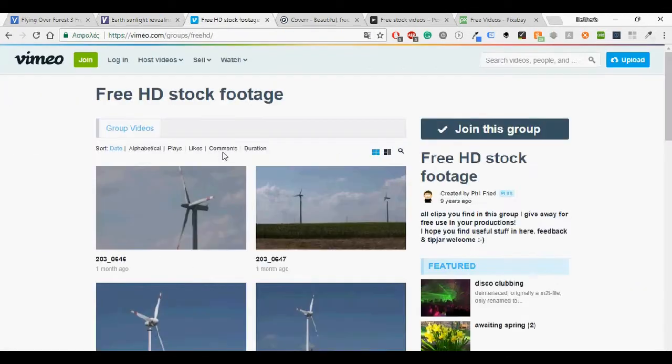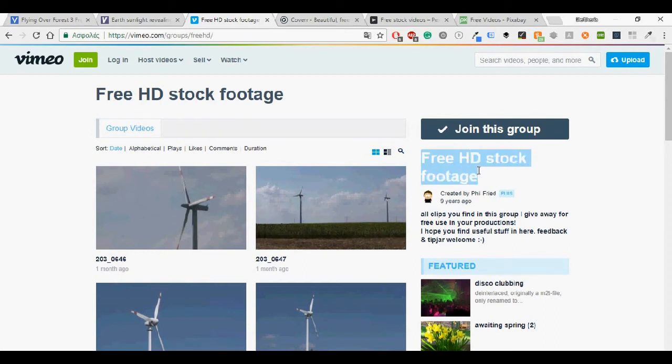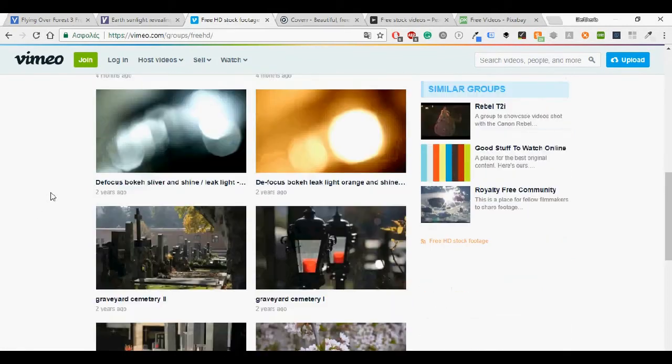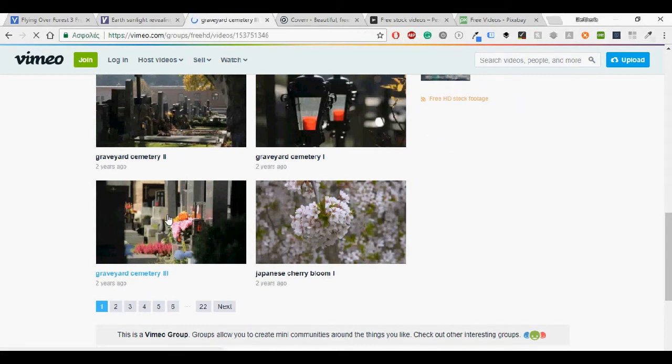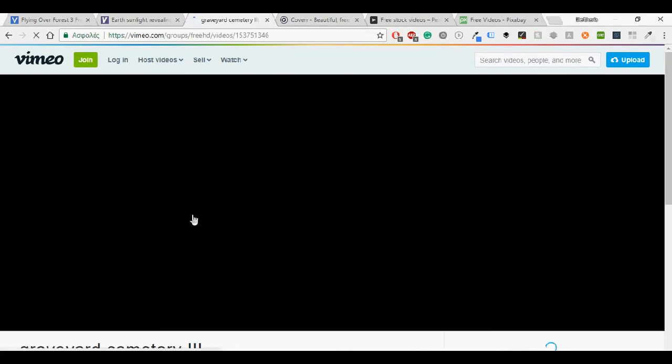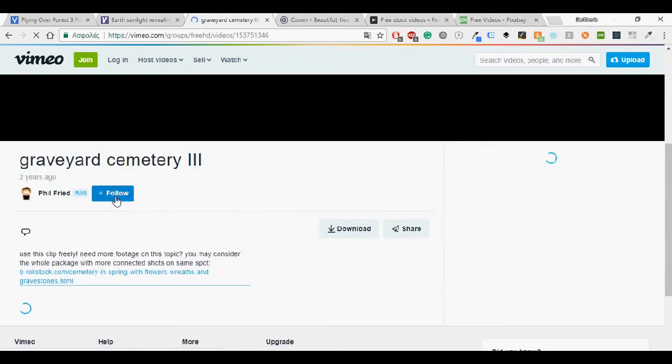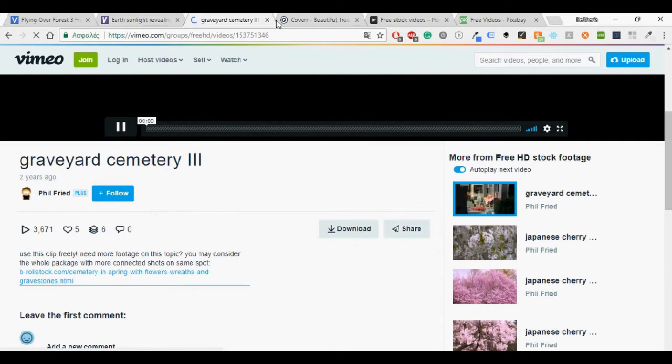I'm going to continue with Vimeo. I think most of you are familiar with this site. It has free HD stock footage that can be used in any projections. Here it's a group, free HD stock footage which is created by Philip Wright and here are the footage and once again it's very easy to download them. You can follow, download or share the video.